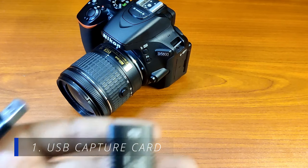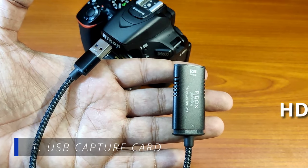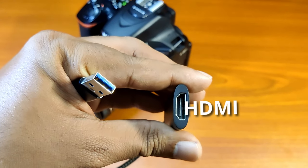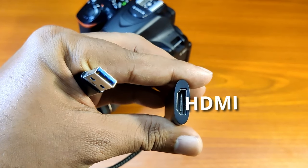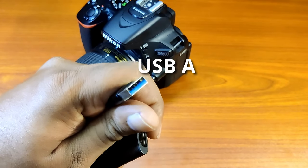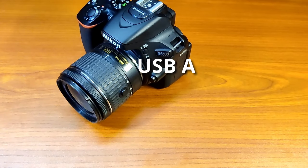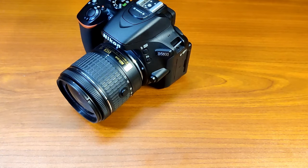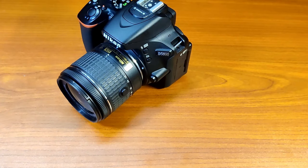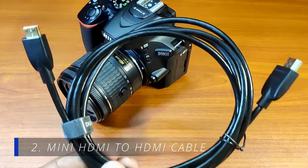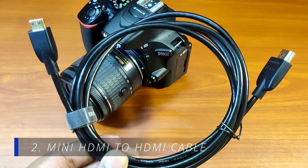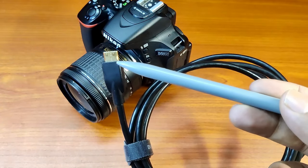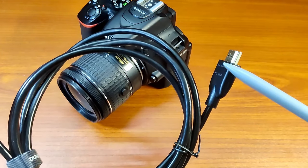One is a capture card like this which has an HDMI port for connecting to the camera and a USB-A connector to connect to the computer. I will tell more about the video capture card at the end of the video. The second thing you need is the mini HDMI to HDMI cable which has a mini HDMI port on one end and a full-size HDMI port on the other end.